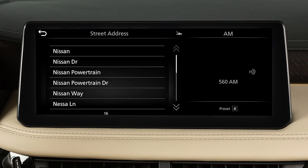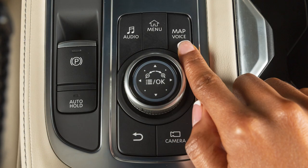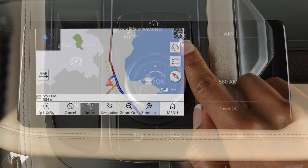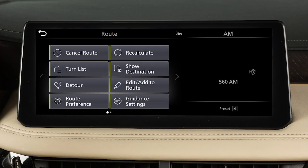Once a destination is set, the system will calculate the route. To cancel a route, press the Map Voice button, touch Route, then touch Cancel Route.